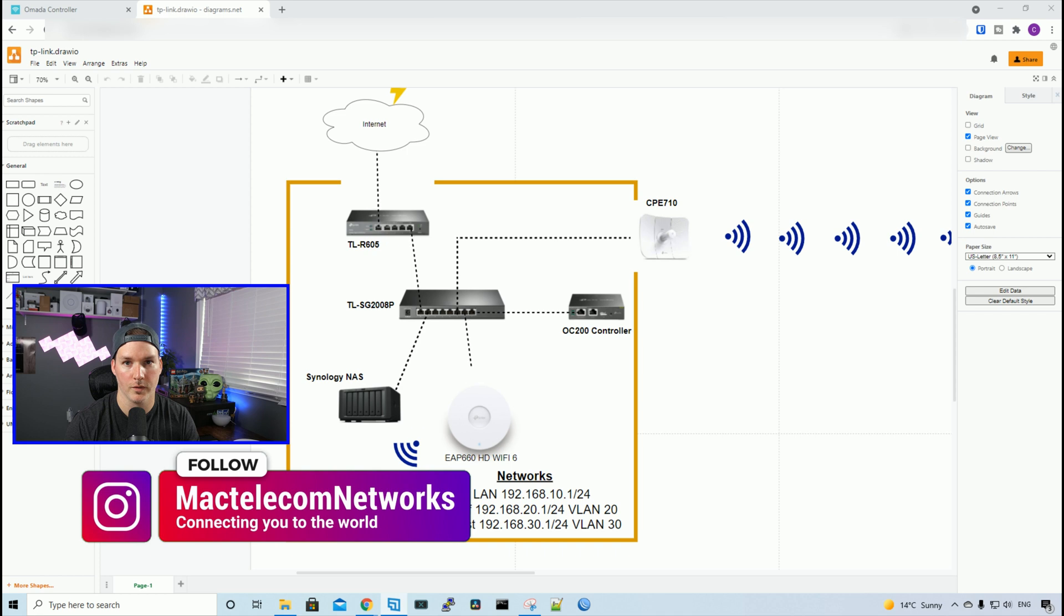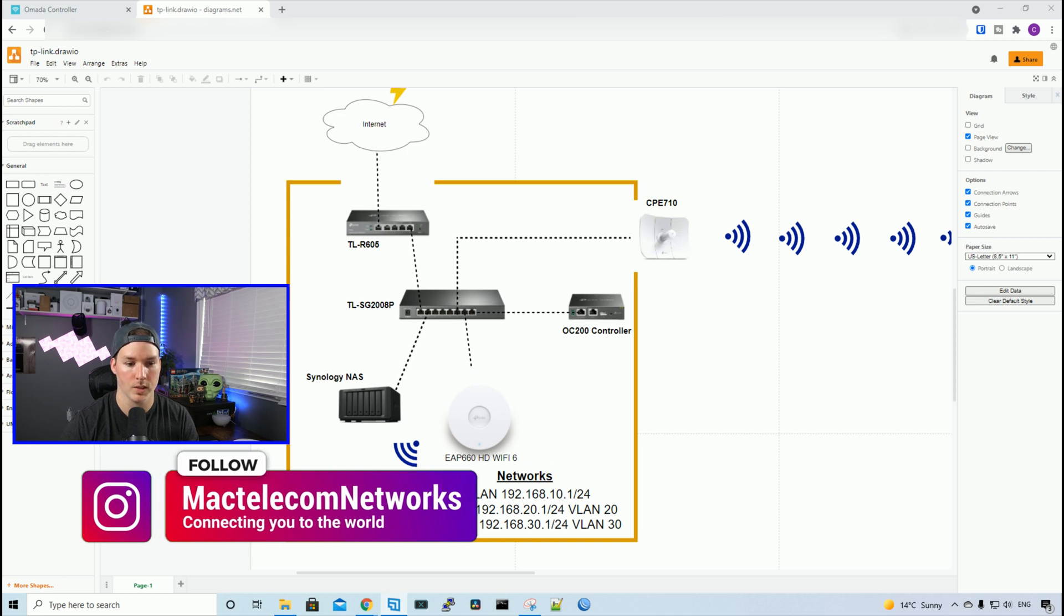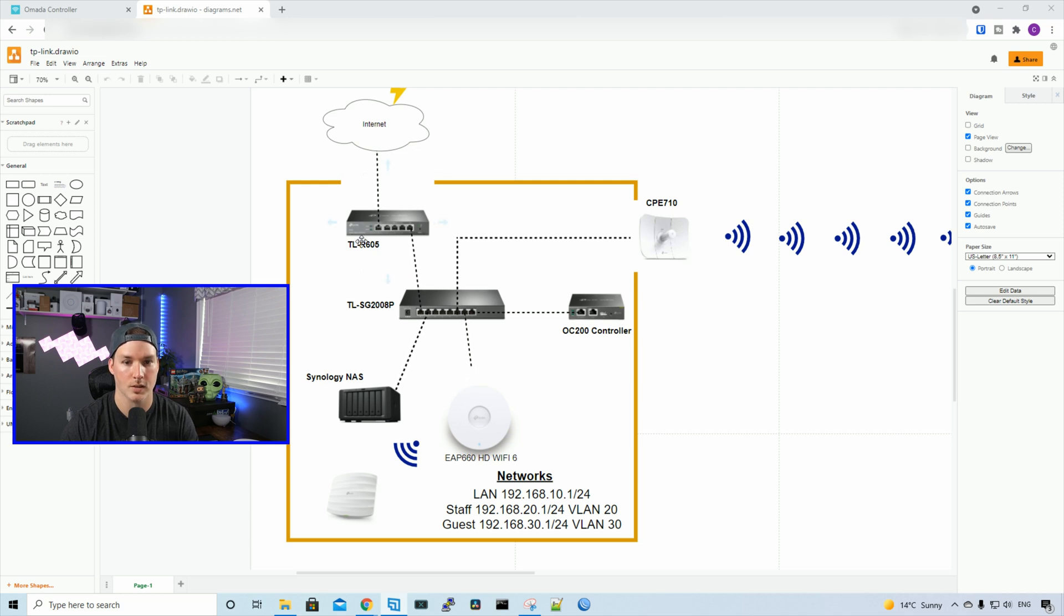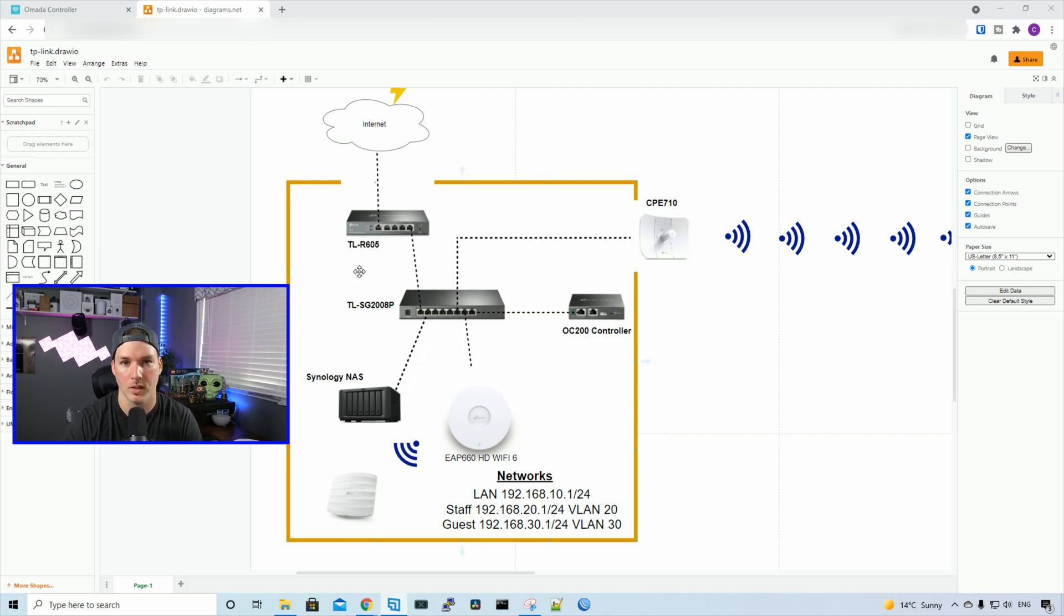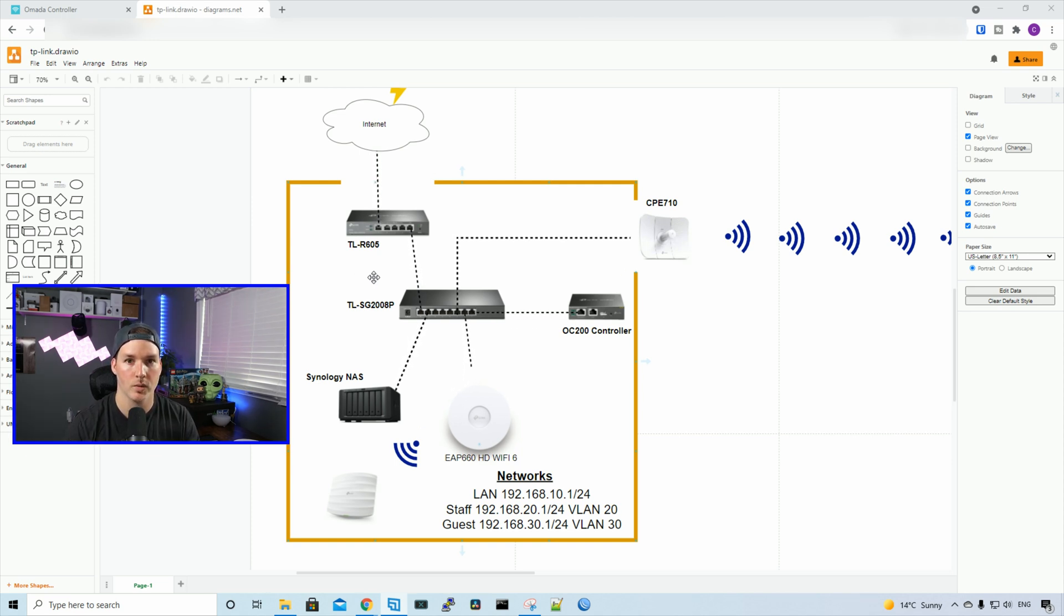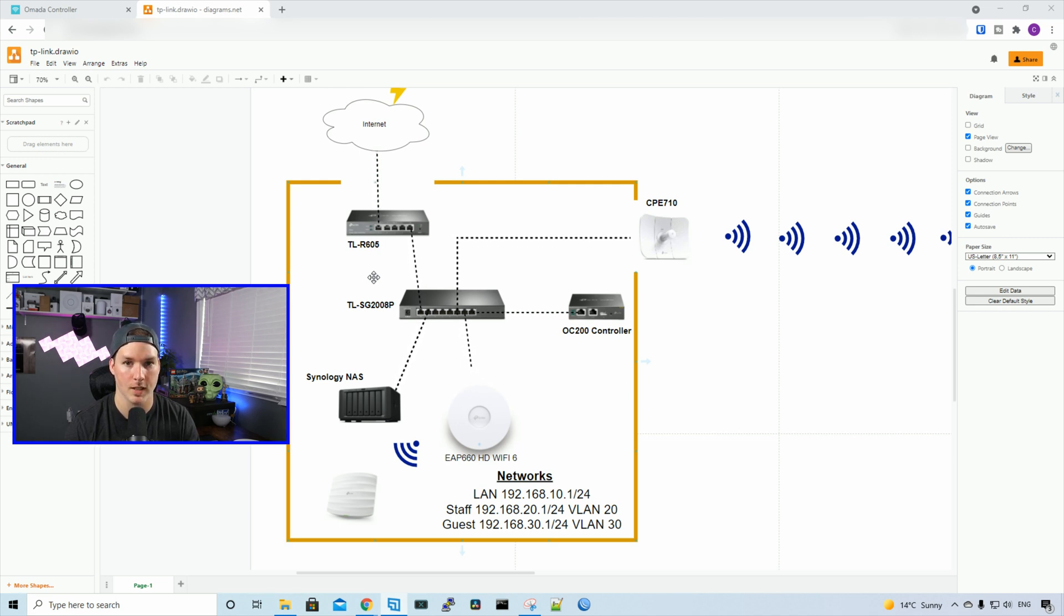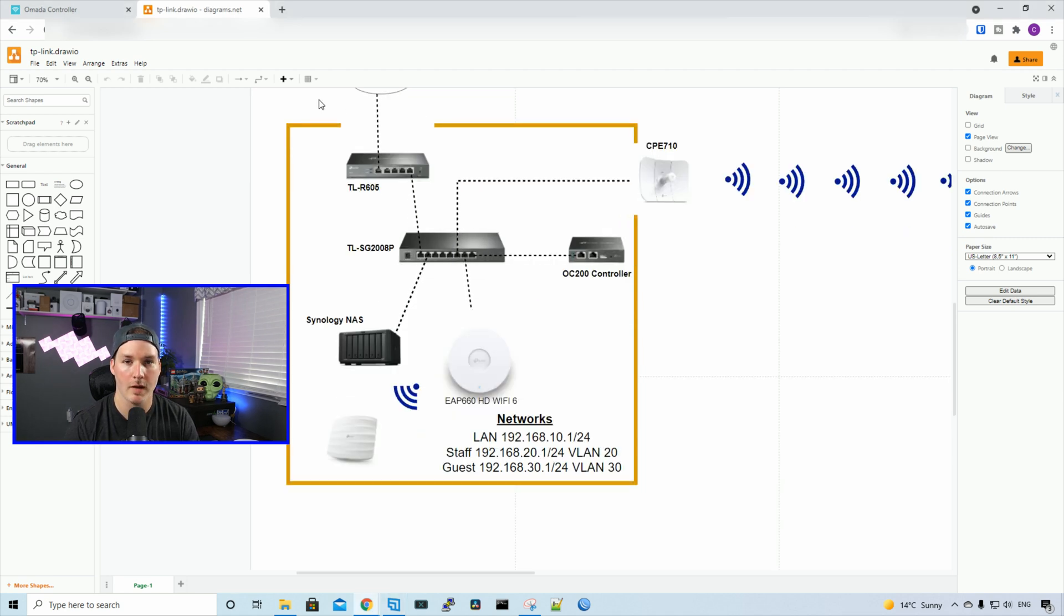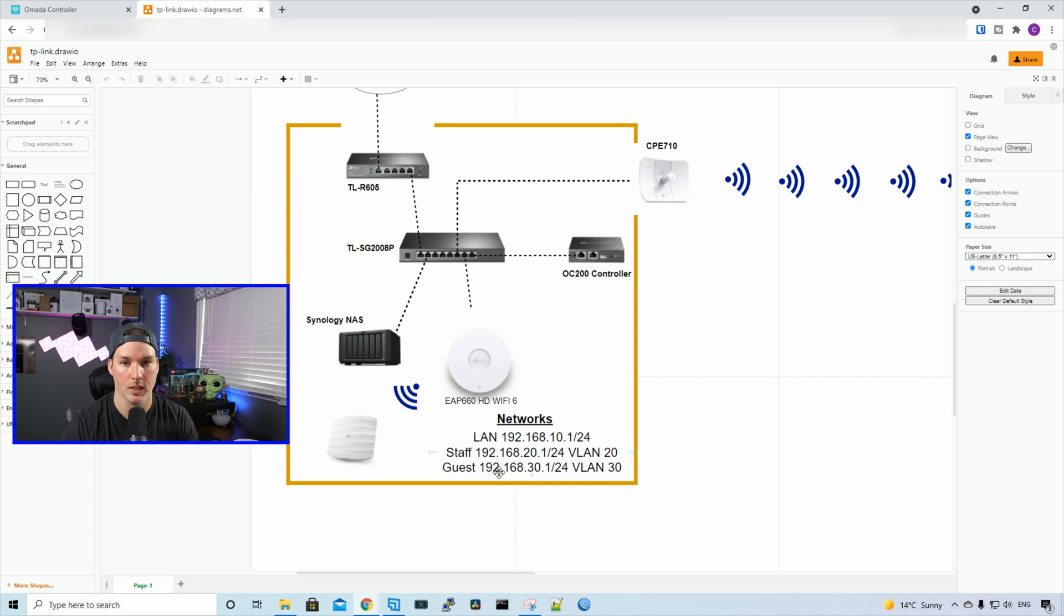First, let's take a quick overview of what we're using. Currently, we're working within this main site. Our router is a TL-R605, and we have a switch, the TL-SG2008P, which has four PoE ports. For the controller, we're using the OC200, and the access point is the EAP660 HD WiFi 6 AP. In the last video, we created our VLANs and networks. If you haven't seen that, go back and watch it. The WiFi networks we need to create are one for staff and one for guests. Let's head over to my network controller.